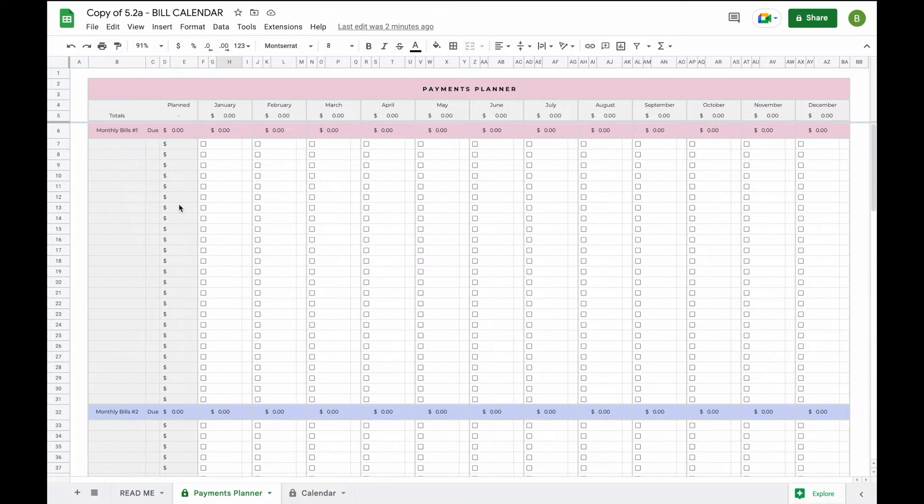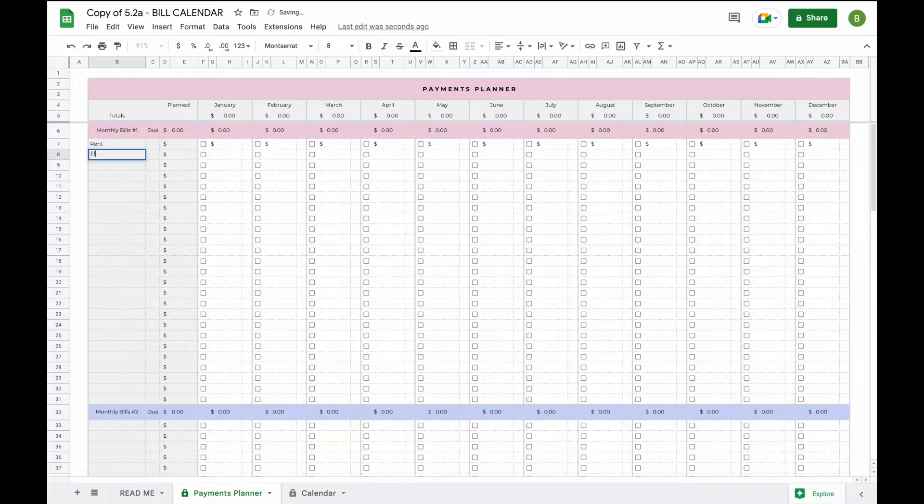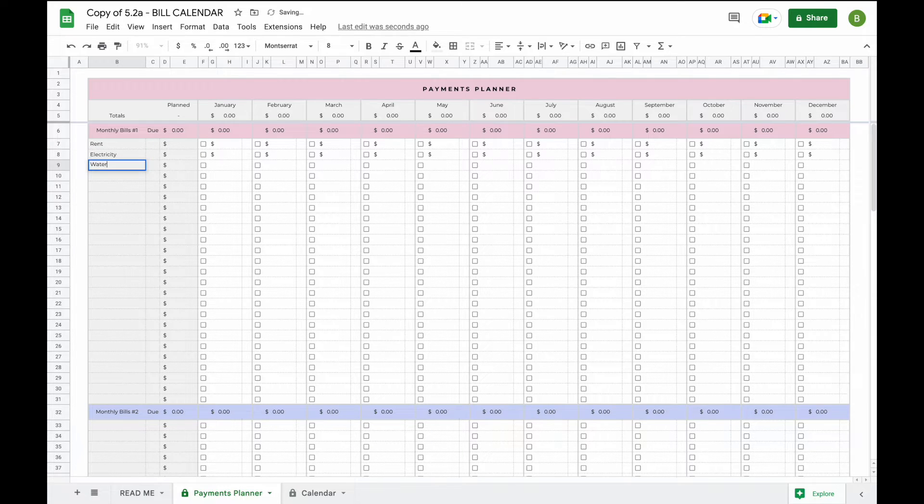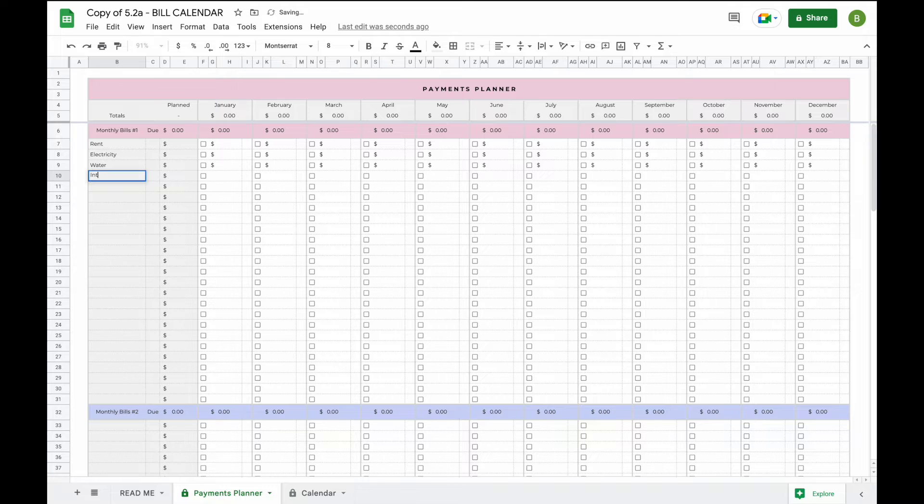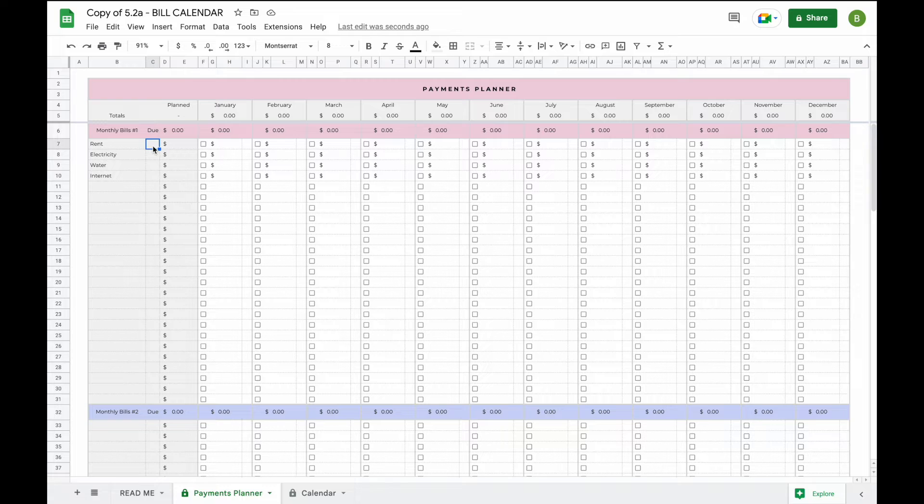Now let's add some bills. Let's say for example every month you pay rent, electricity, water, and internet bills. You just type in the name and then next thing you'll do is just enter the due date on which day the bill is due every single month.